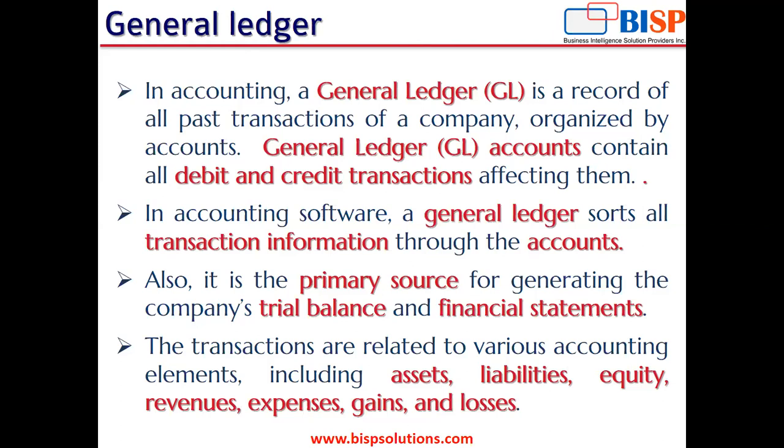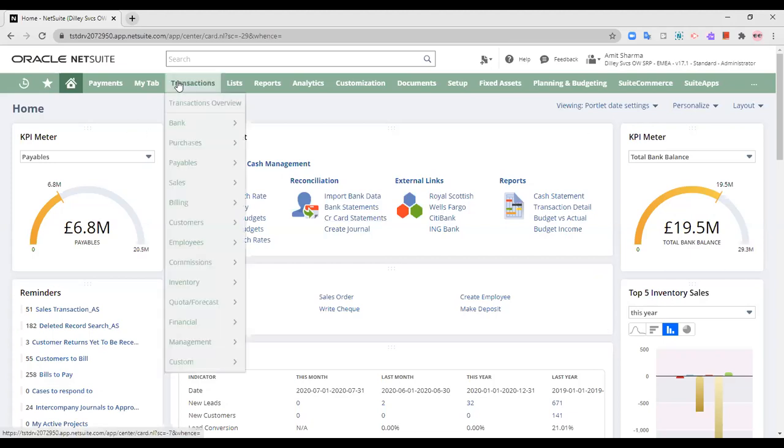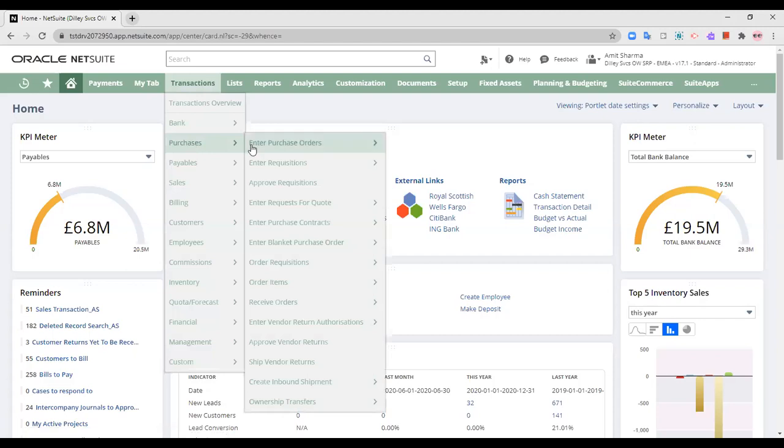Now, coming to our NetSuite application. This is my NetSuite application. I will show you and take you through a single transaction and what effect that single transaction has on the GL. So let us start with purchases.